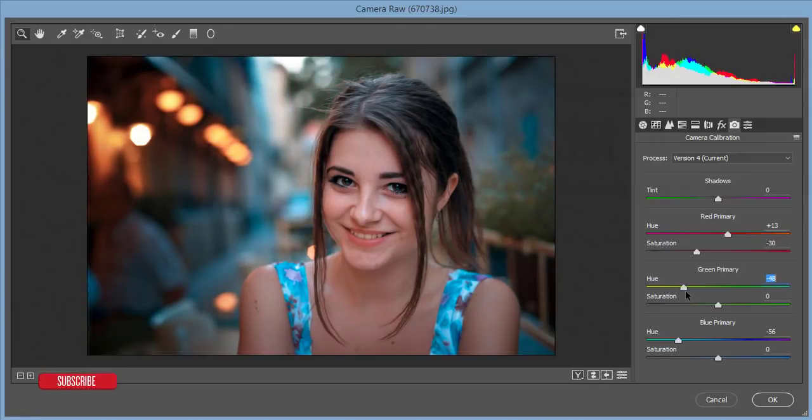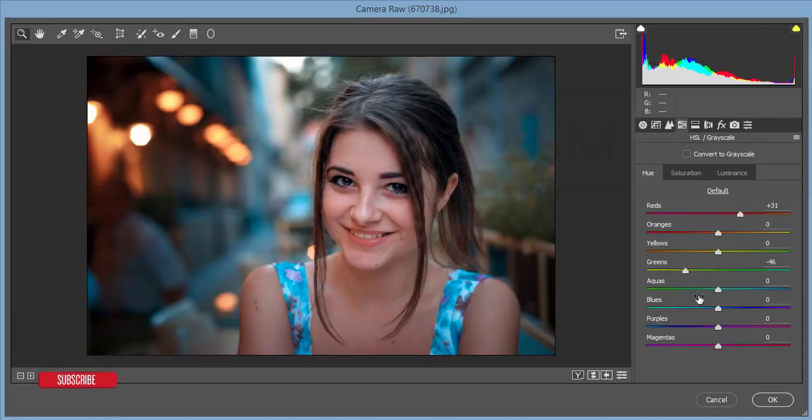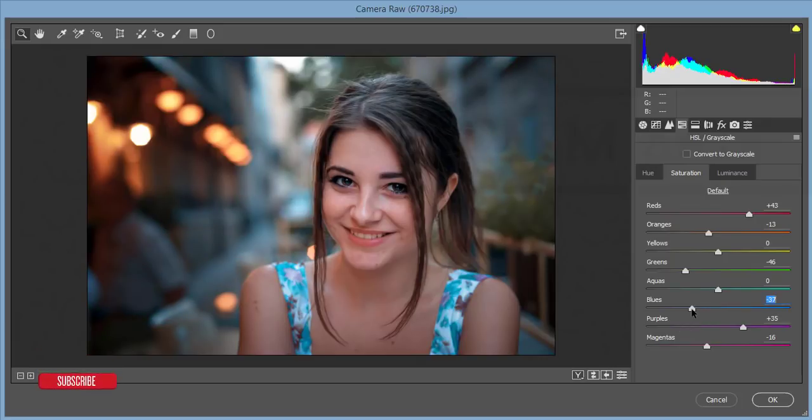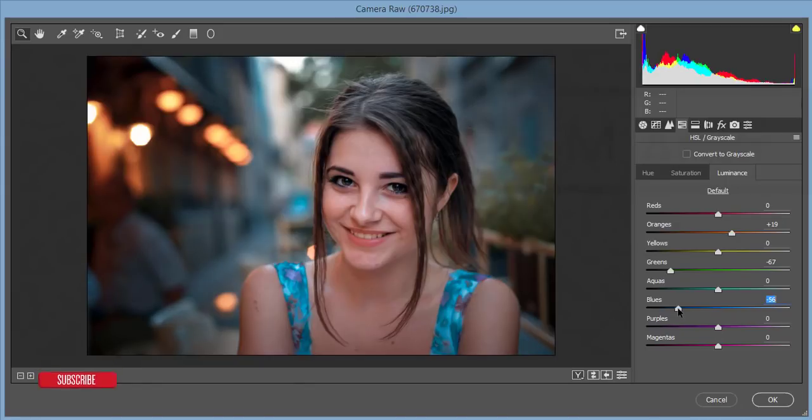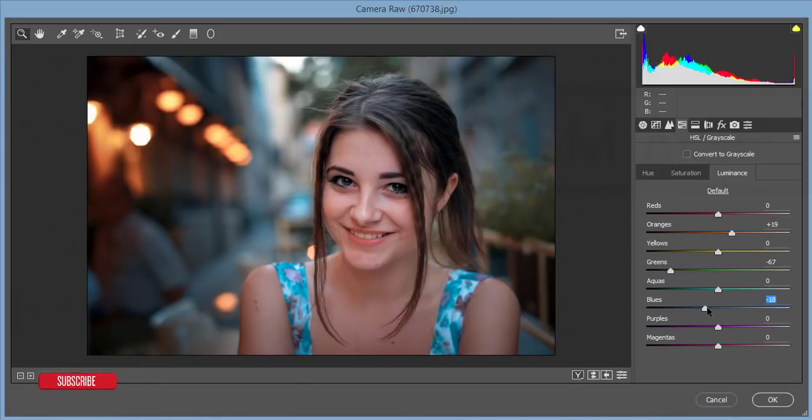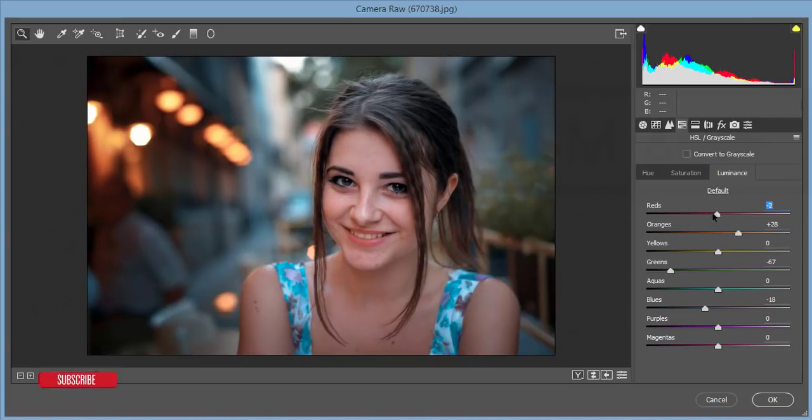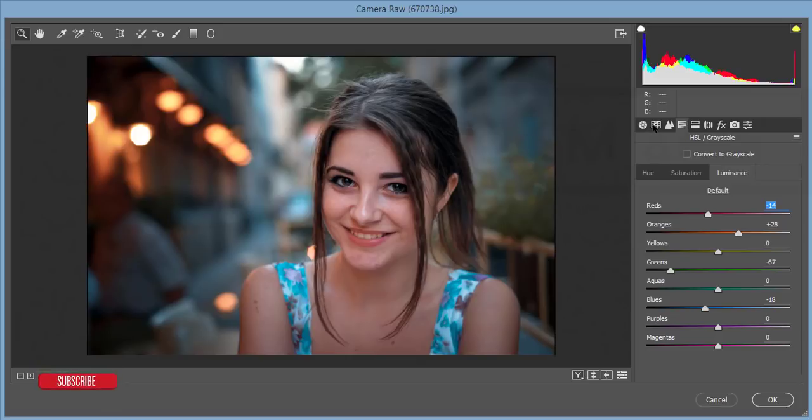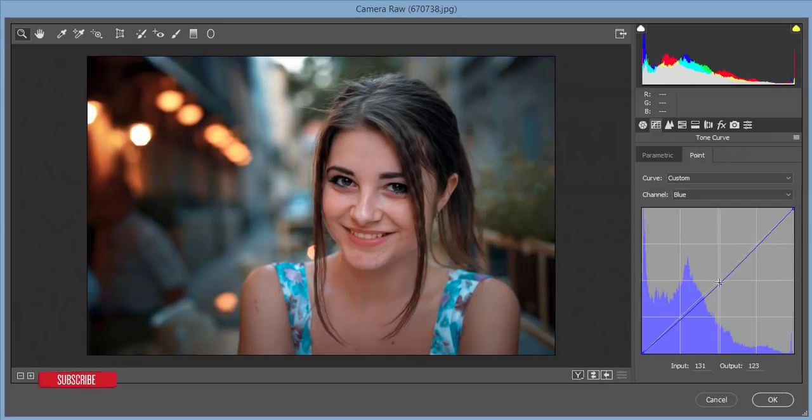In Hue/Saturation options, I'll reduce the saturation of blue a little bit and decrease the luminance of blue. Then the curves - blue curve tone I'll adjust.